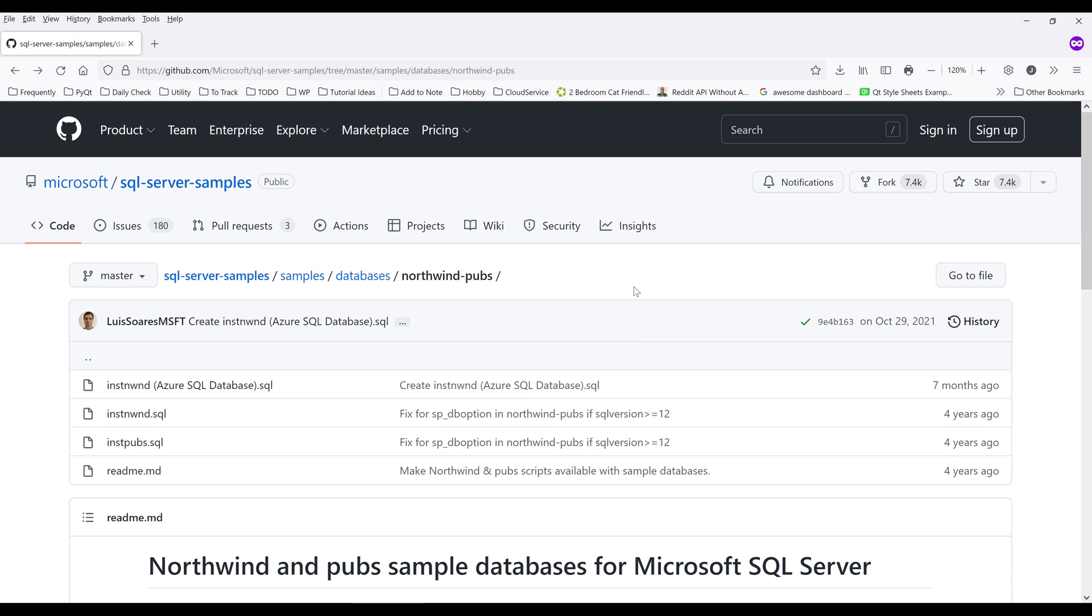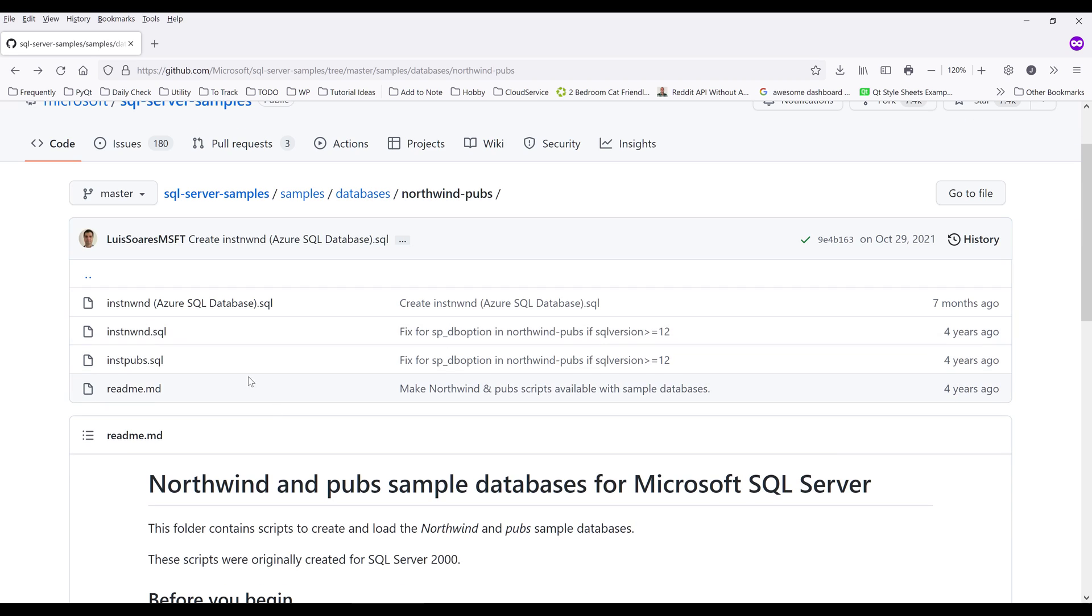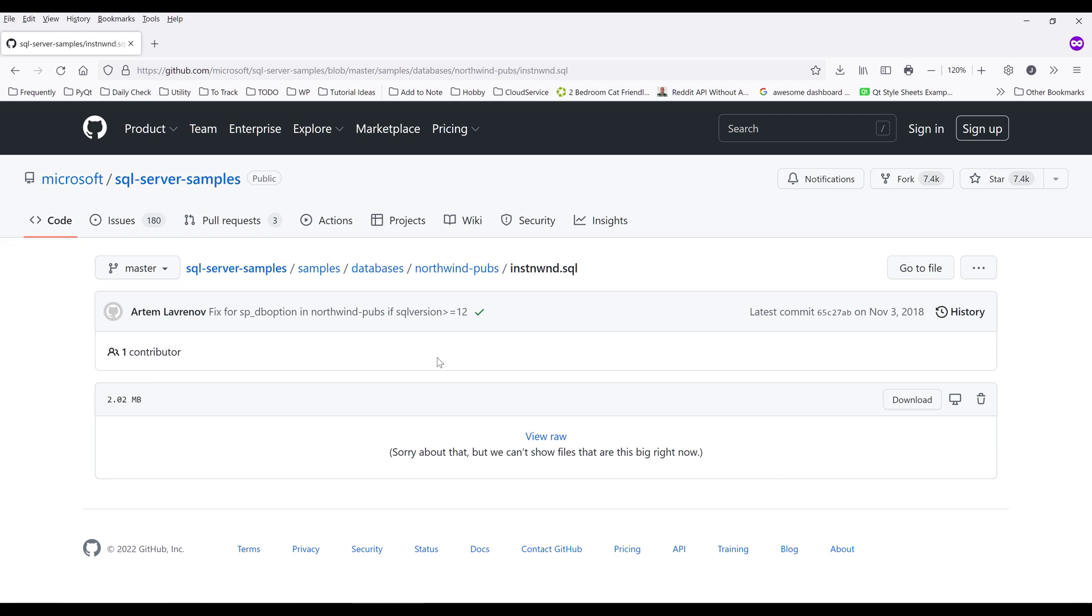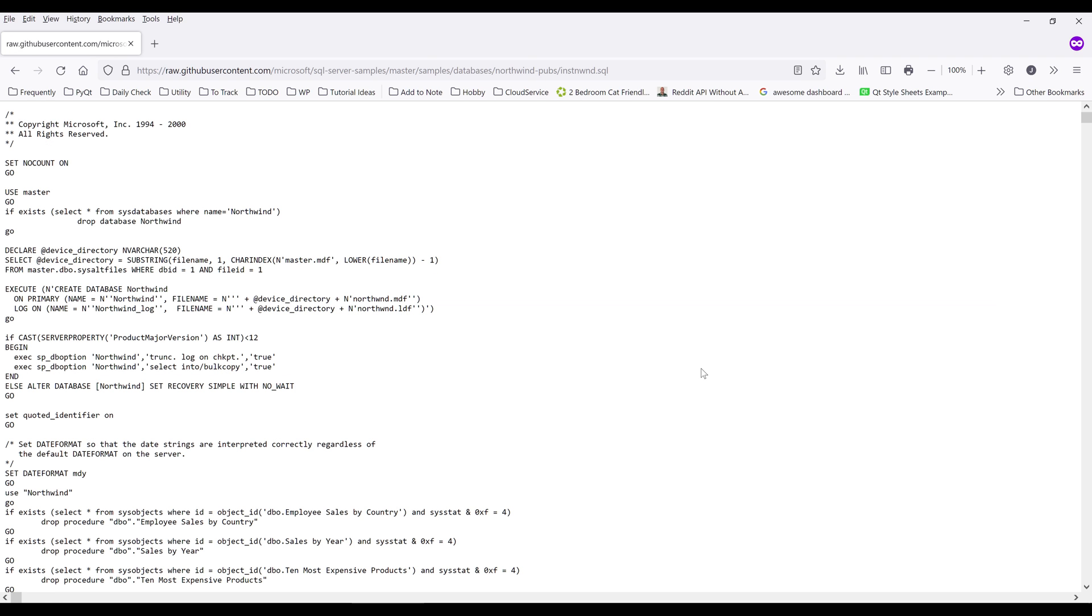So the first step is to go to this GitHub repository page, which I'll link in the description below. On the repository page, we're going to see three different scripts. We want to click on the second script, which is the instnwnd.sql file. The file size is about two megabytes. Click on the download button to go into the script itself.